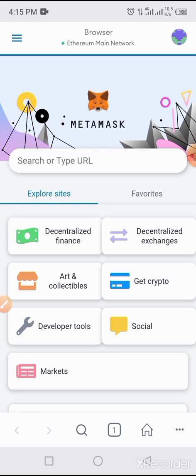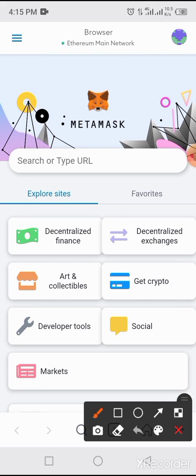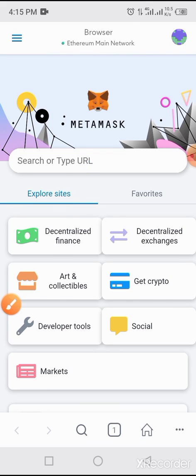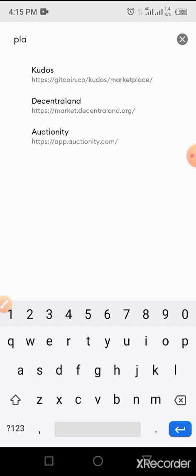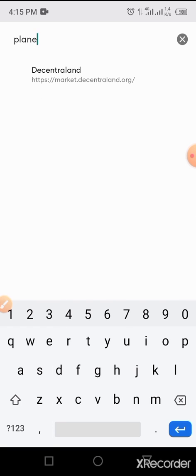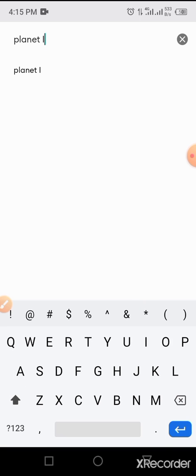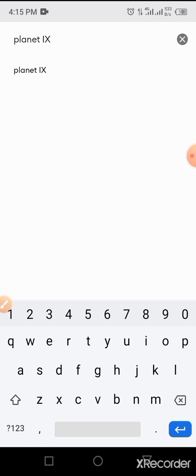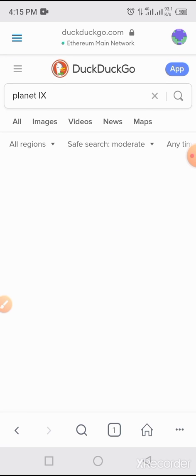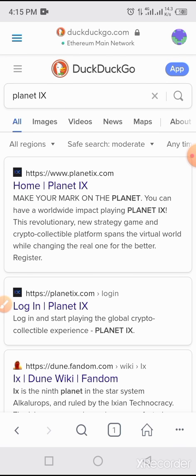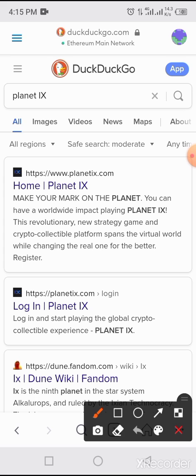Allow the browser to load up. In the search or URL field, type 'Planet IX' and then tap the Go button. Allow it to load, then tap on Planet IX from the results.